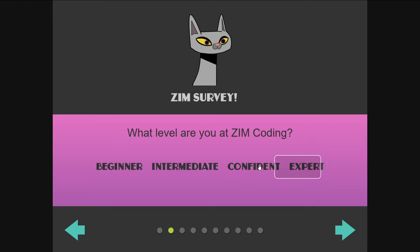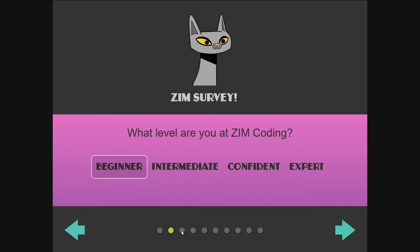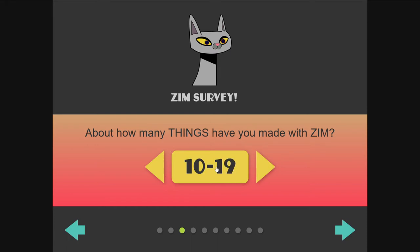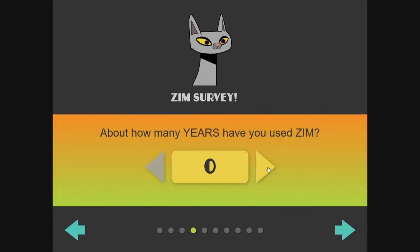This thing is called a selector, and that's how it works. Down below, we have an indicator telling us which page of the survey we're on — about how many things have you made with Zim. This thing's called a stepper, and it steps through numbers, but also through strings if you so desire. Let's go to the next one.